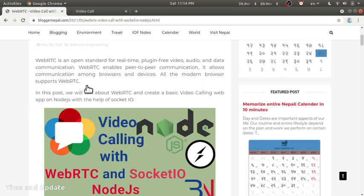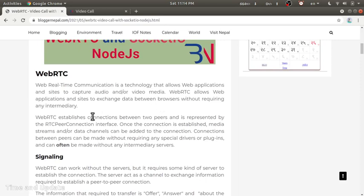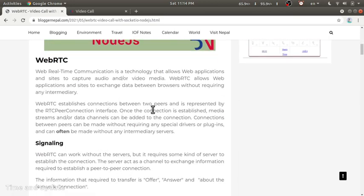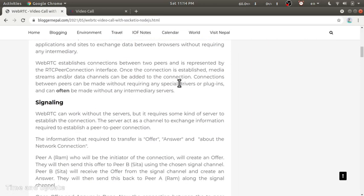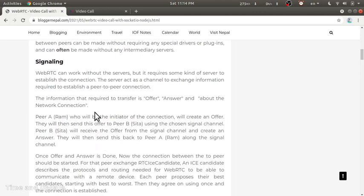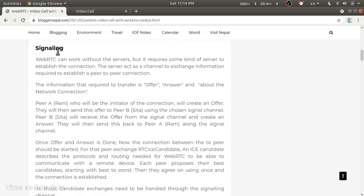WebRTC is a technology that allows web applications to capture audio and video from the browser, and it allows communication of data between browsers without requiring any intermediary server. WebRTC enables peer-to-peer communication between browsers, but WebRTC needs a signaling server at least once to establish the connection. Once the connection is established, the server is out of the equation.